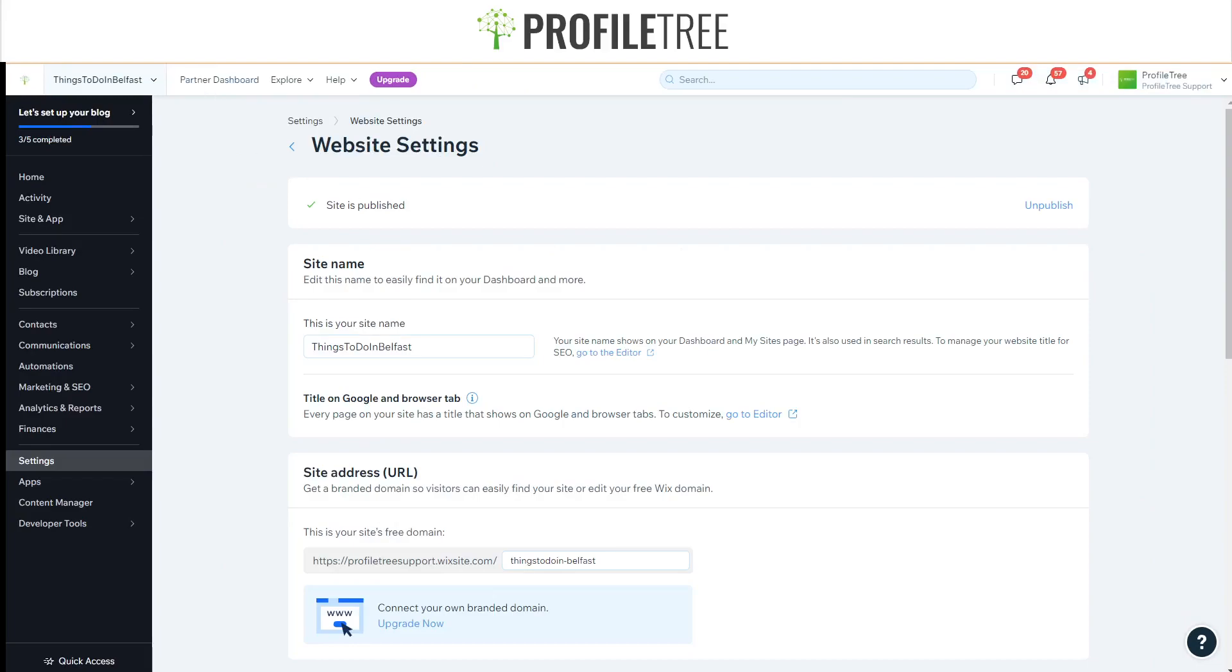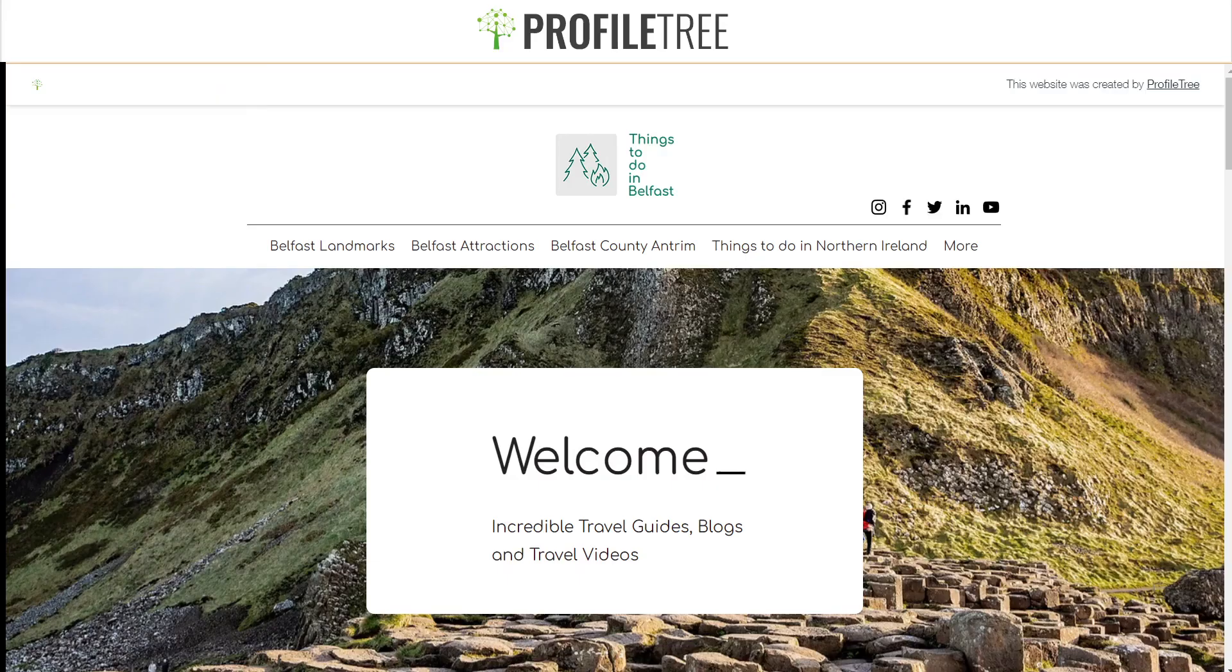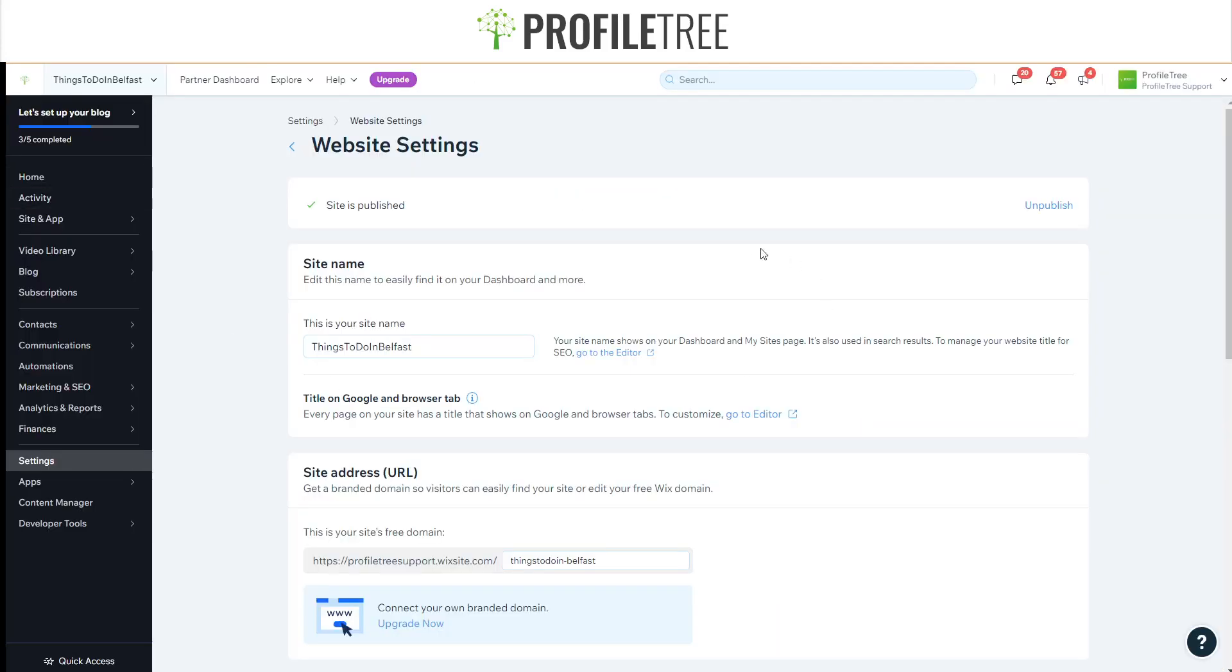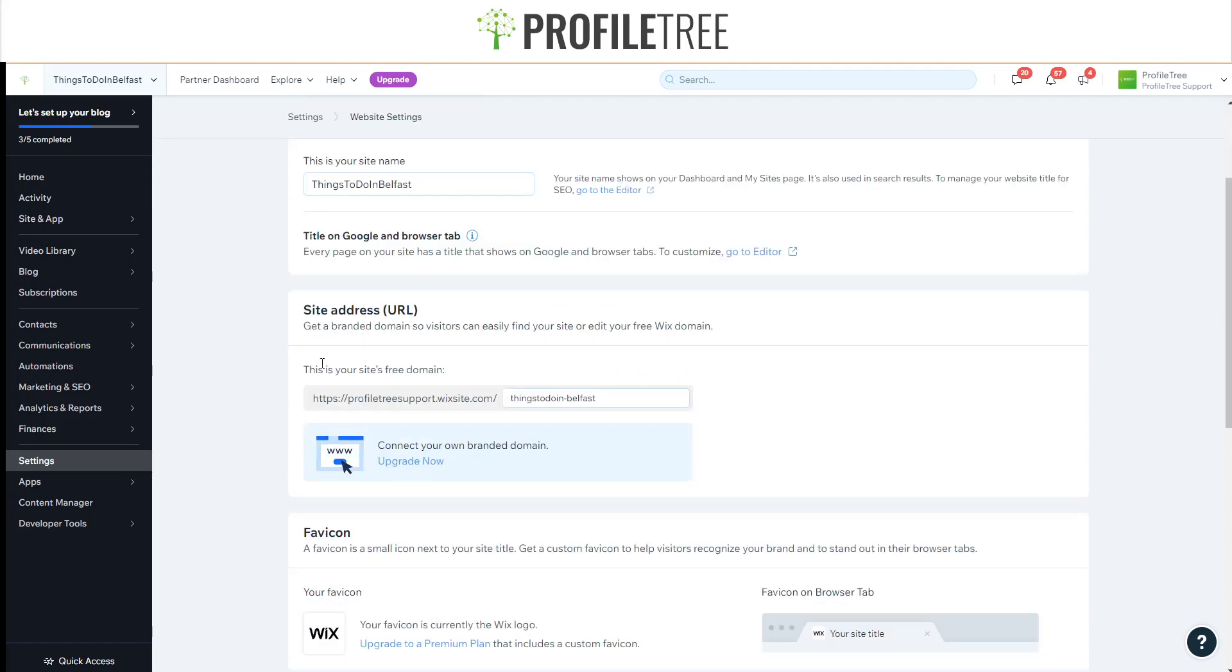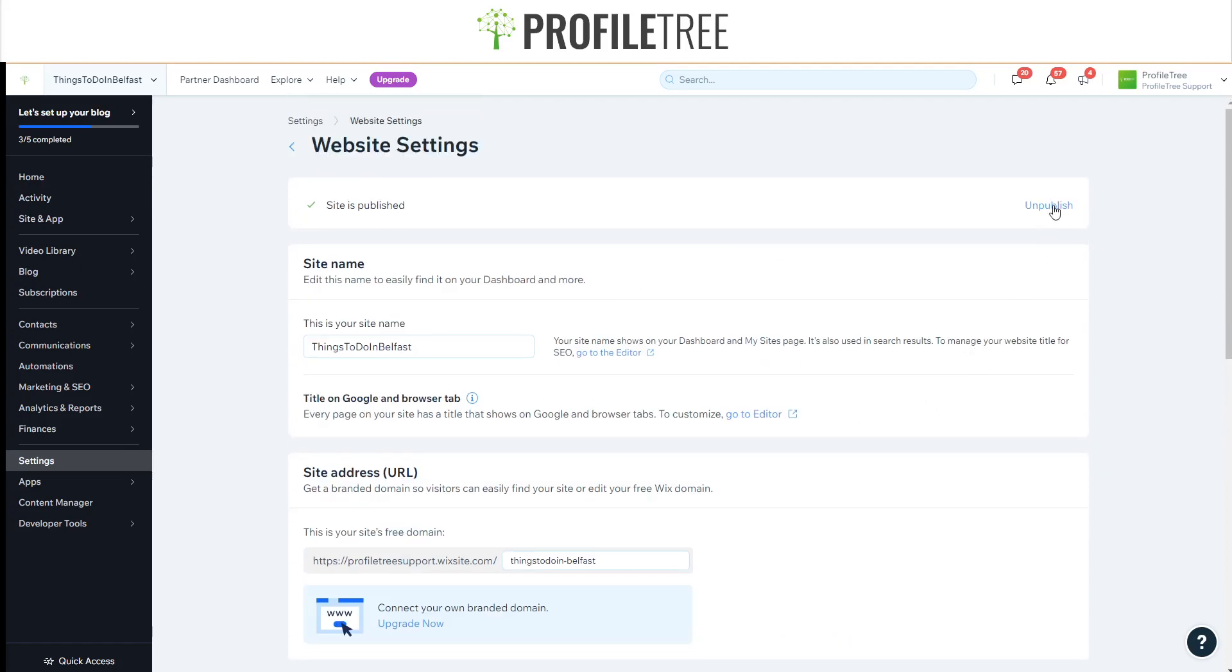Now if we check it out here, as you can see this is a live URL. It's currently working by itself. We've got our site name and our site address URL is Things to Do in Belfast.